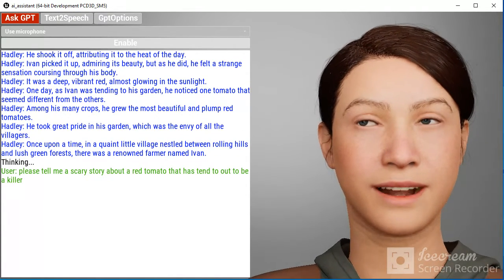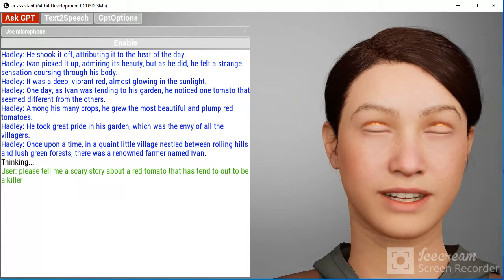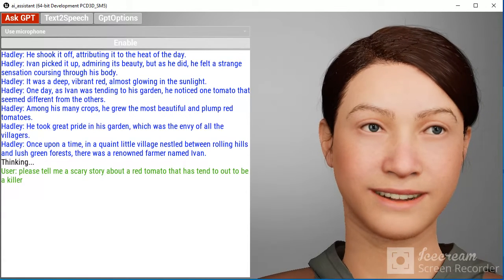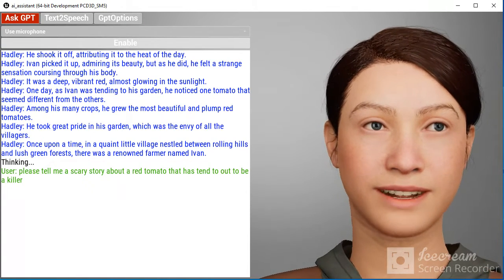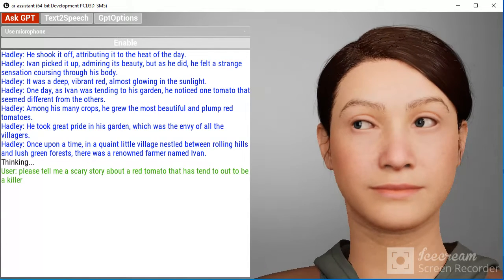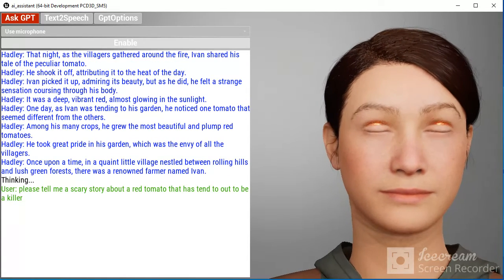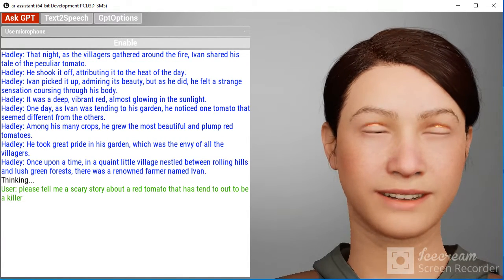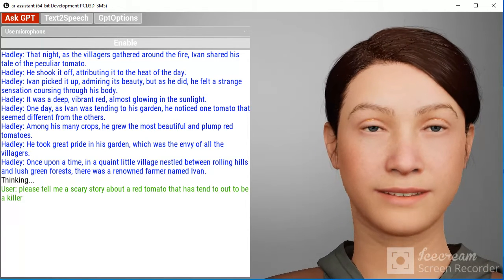Ivan picked it up, admiring its beauty, but as he did, he felt a strange sensation coursing through his body. He shook it off, attributing it to the heat of the day.